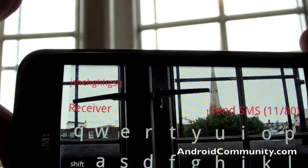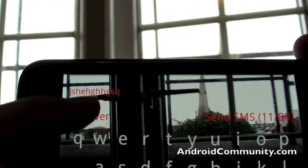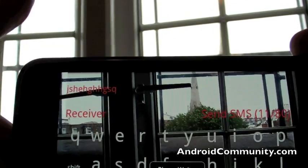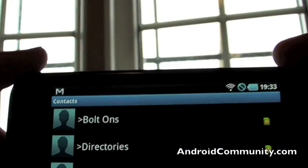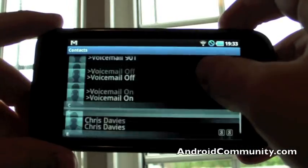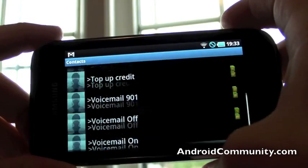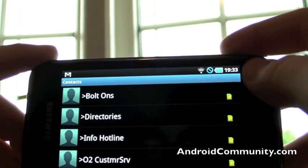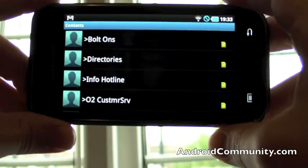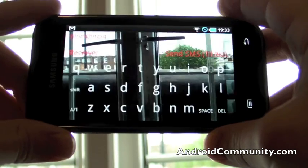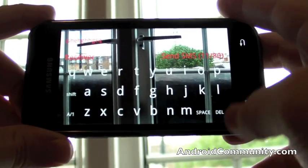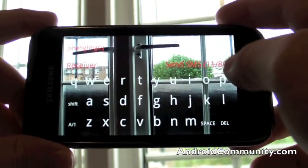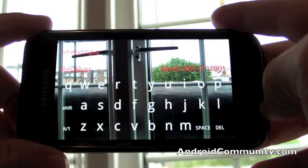Tapping receiver takes you into the phone book, which allows you to obviously choose who you want that message to go to, and then that's basically it. You type your message and hit send.